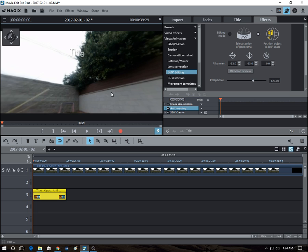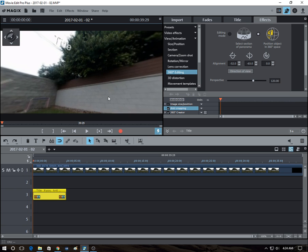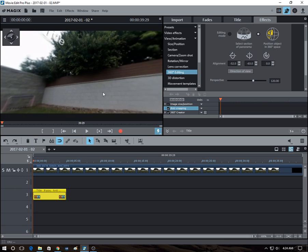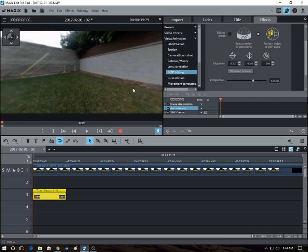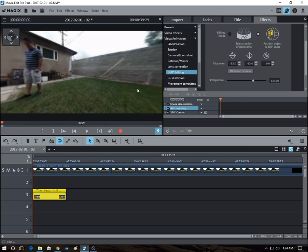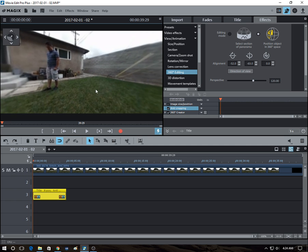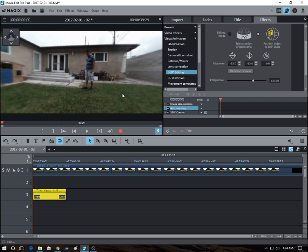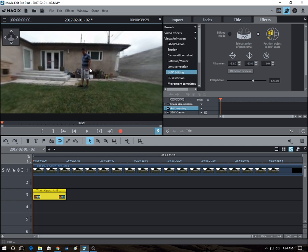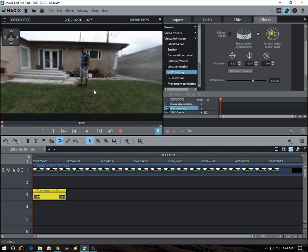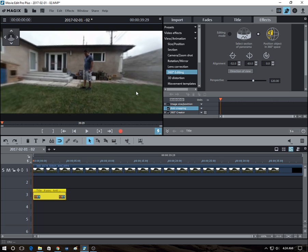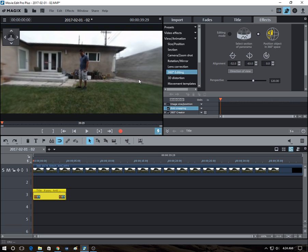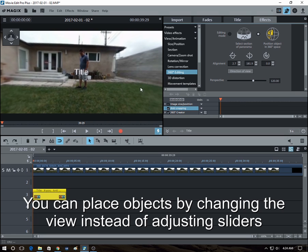There's another way to move it around. It's like a more intuitive way, which is to just look where you want it, where you want the title to be, let's say there in front of me, you first adjust the view to that. And then you click on direction of view, and it's there.